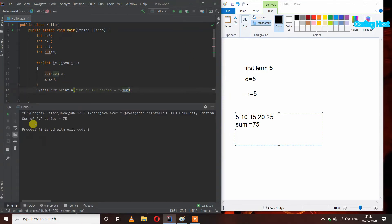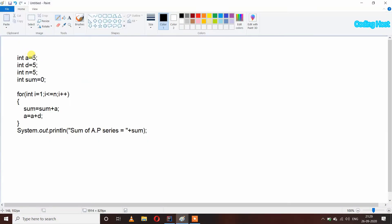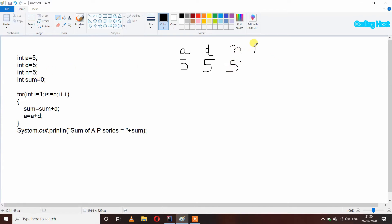In the output we are getting sum of AP series equal to 75. Let's see how this program is working. I have taken int A equal to 5, that means it is our first term. Int D equal to 5, so D is the common difference. N is the number of terms we want in our AP series, so N is also 5. After that sum variable with initial value 0. Then I have taken a for loop, starting from 1 and going up to N.